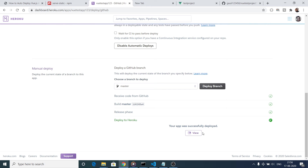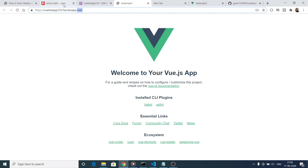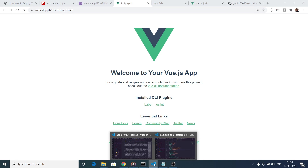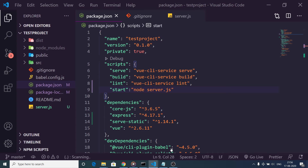Build succeeded. It is launching your application and has given you a link. You can see the message 'Your app was successfully deployed.' Click the View button and this is our Vue.js app live on Heroku. This is how you can deploy your Heroku app.